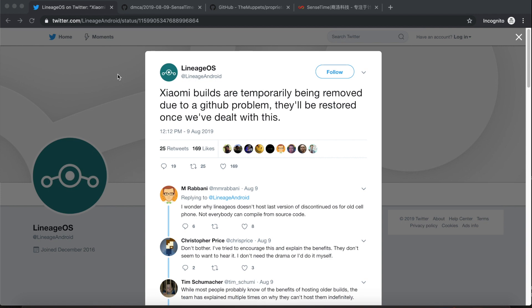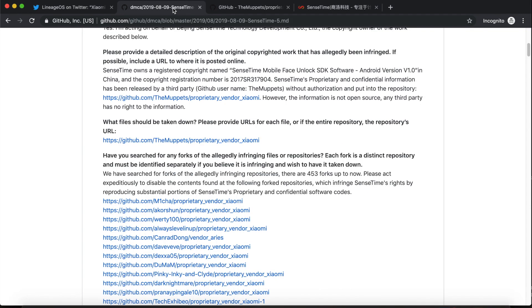LineageOS stops Xiaomi builds temporarily because of DMCA takedowns issued by SenseTime. Let's talk about this issue.